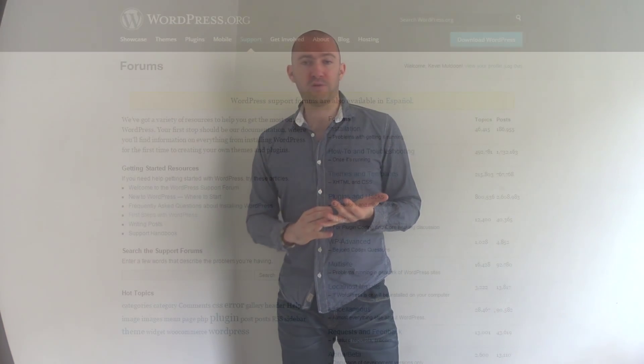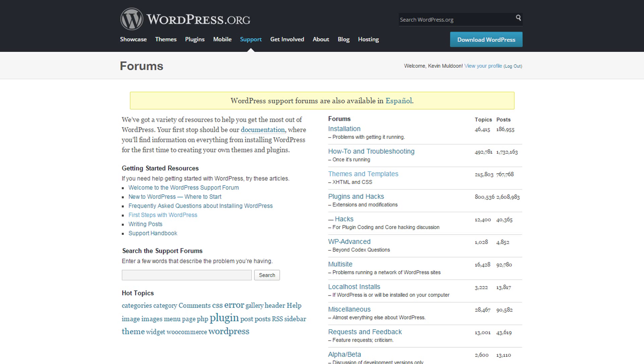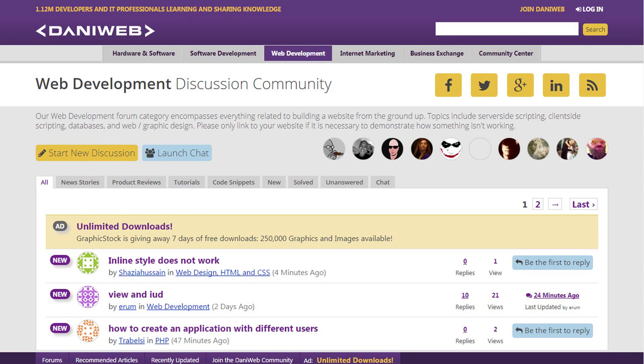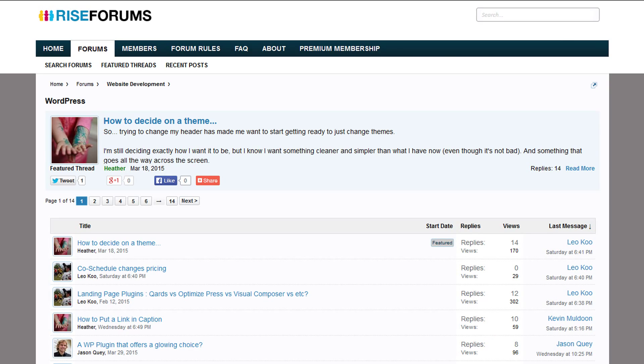When you hit a brick wall and are unsure what to do, turn to discussion forums. There are support forums on WordPress.org, but also places like Stack Overflow, DannyWeb, and riseforums.com. You can ask a question like 'why is this not working?' and more experienced developers will help you fix the problem and point you in the right direction.